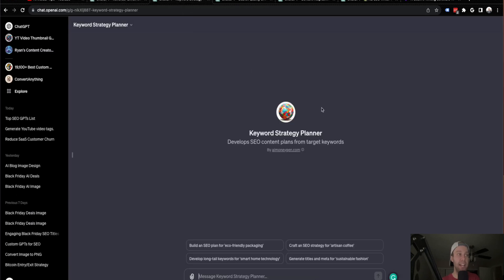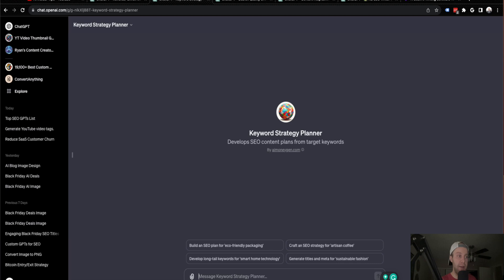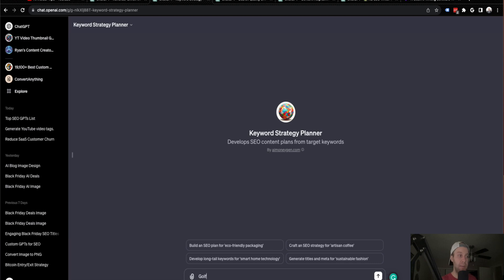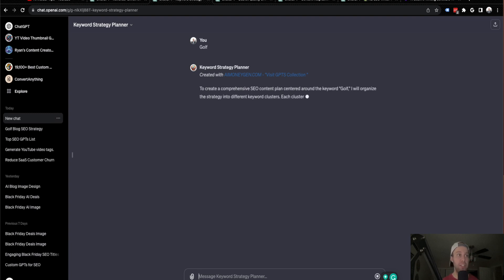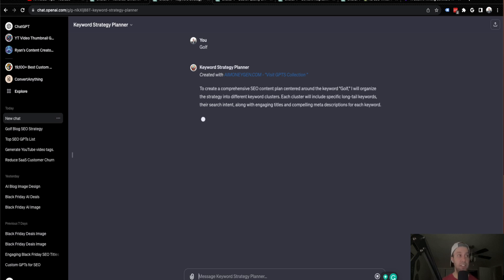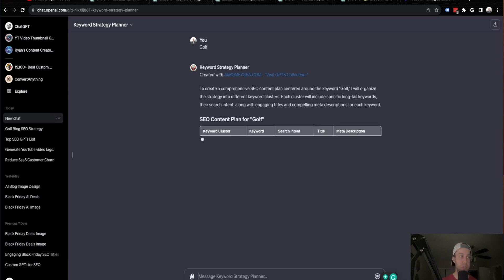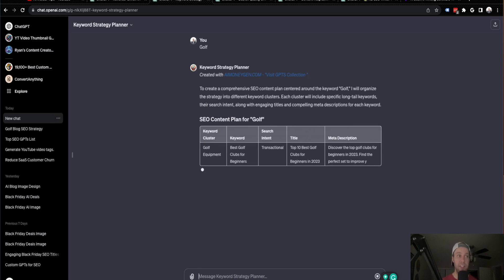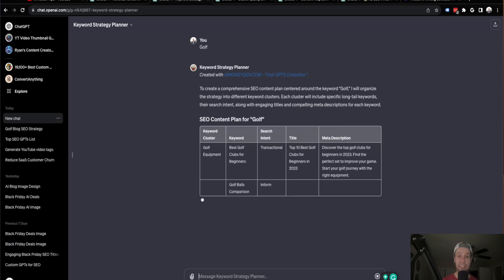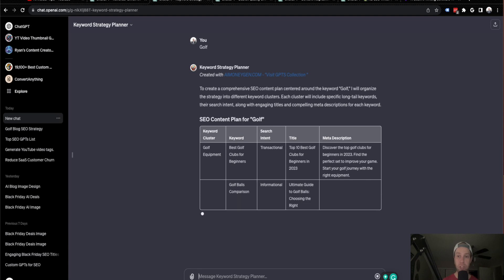The second custom GPT I want to show you is called Keyword Strategy Planner. So going back to the topic of golf, if I say I'll just type in golf for this example, but what this is going to do is this is primarily a keyword research custom GPT. So if I just give it golf, what it's going to do is it's going to give me a table of keyword clusters. It's going to give me long tail. It's going to give me informational versus commercial search intent.